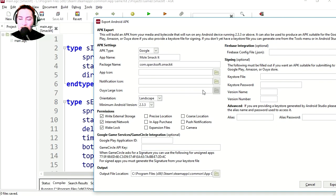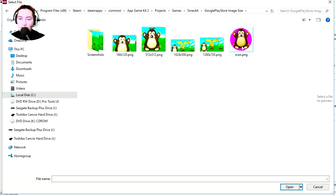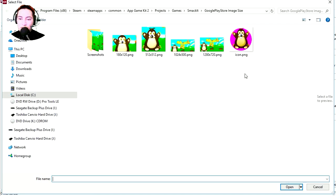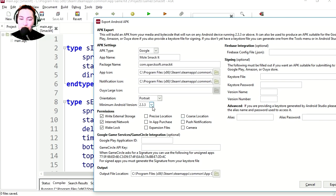Browse the app icon. I already have some graphics made for this, here's the icon. Notification icon, I'm going to use the same one. This is going to be a portrait game.